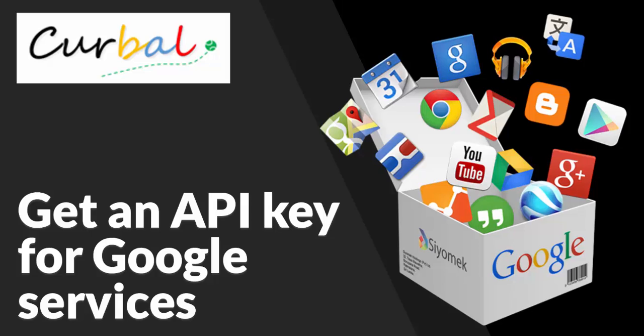So part one for today will be get the API key. On Wednesday, we will do a demonstration on how to call a Google service with an API key. So without any more delay, let's begin.